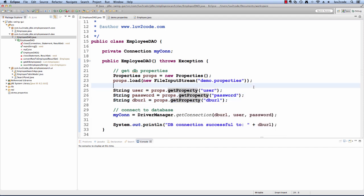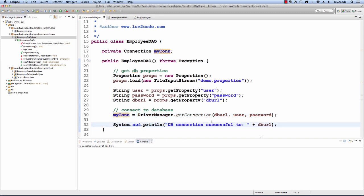Once we have this information, we can connect to the database. This is using our standard DriverManager getConnection work that we've done before. Finally, we have a system out println method that'll say we connected successfully.